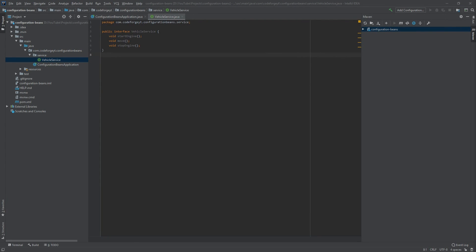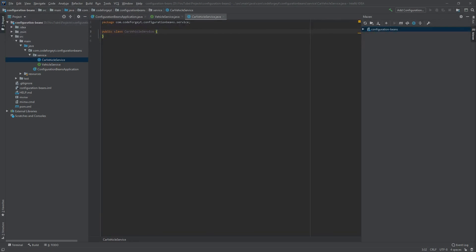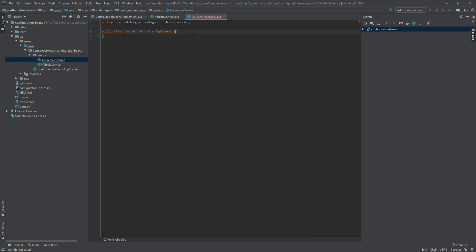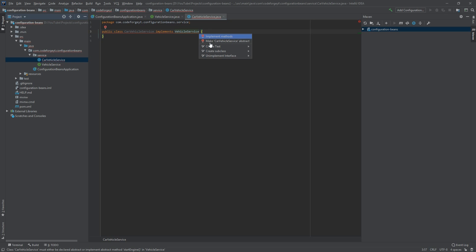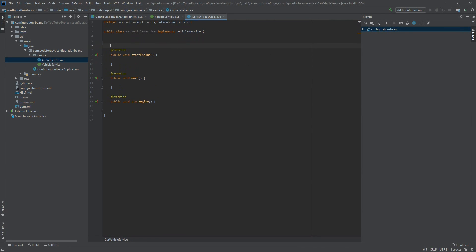Our beans will implement this interface, and we'll have two beans. The first one is CarVehicleService. Let's create a new class — we select new Java class and name it CarVehicleService. We want our class to implement the interface, so we say 'implements VehicleService'. We can see an error because we have to implement the methods from the interface, and we can use our IDE to generate them. Let's create the logger object to put text to the console.